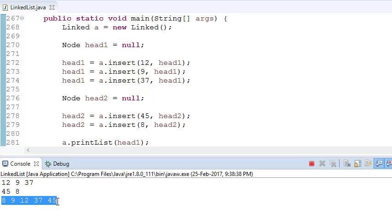This is how we can merge two linked lists in sorted or increasing order. That's all for this tutorial — thanks for watching, and please subscribe to the channel for more such videos. Thank you.